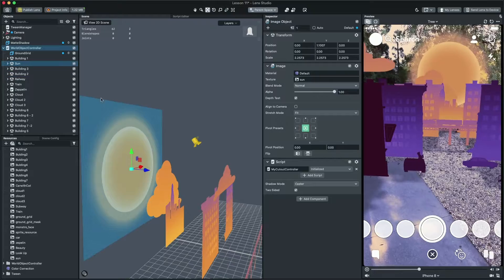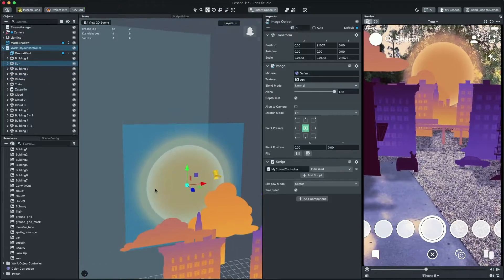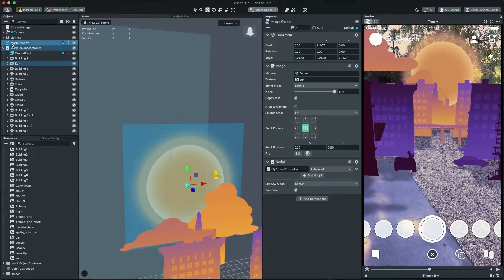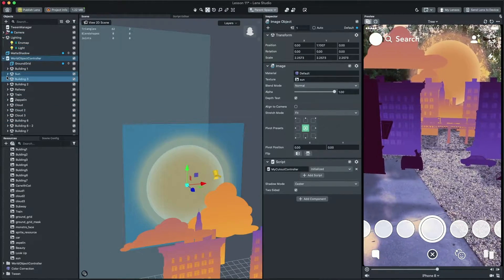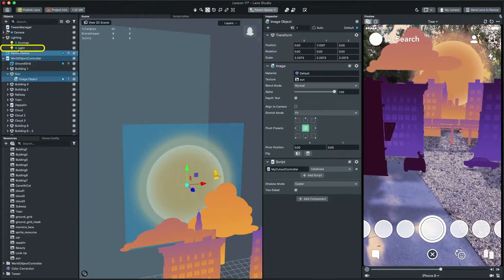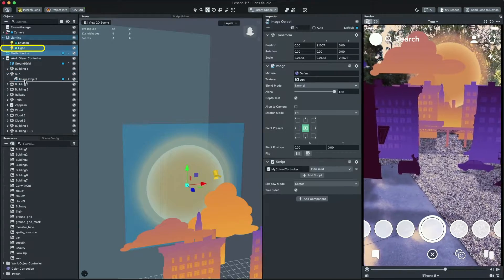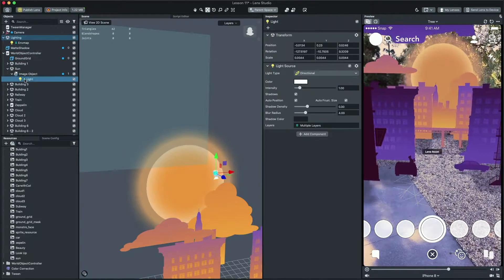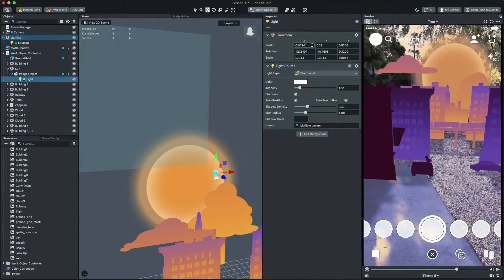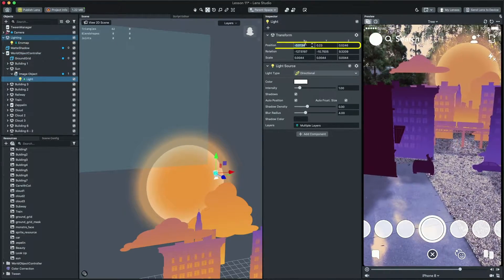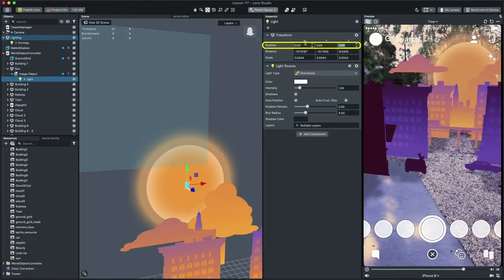Now let's make the shadow move based on the sun position. To do that, set the light as a child of our sun image object. Then select the light and set the position to zero.